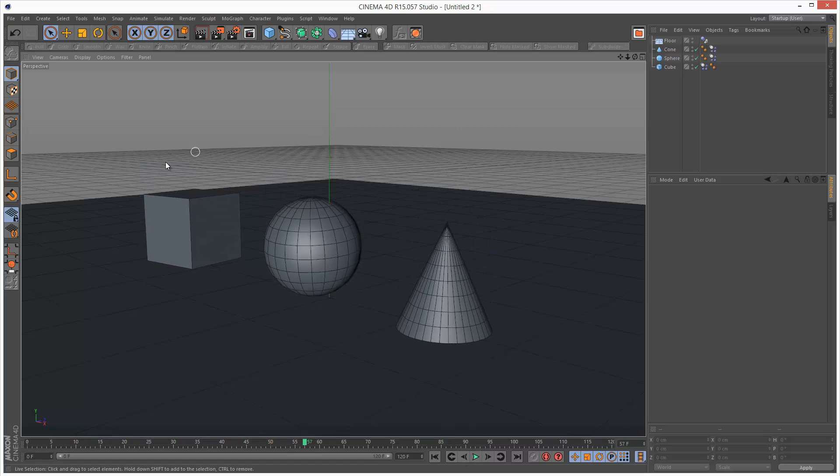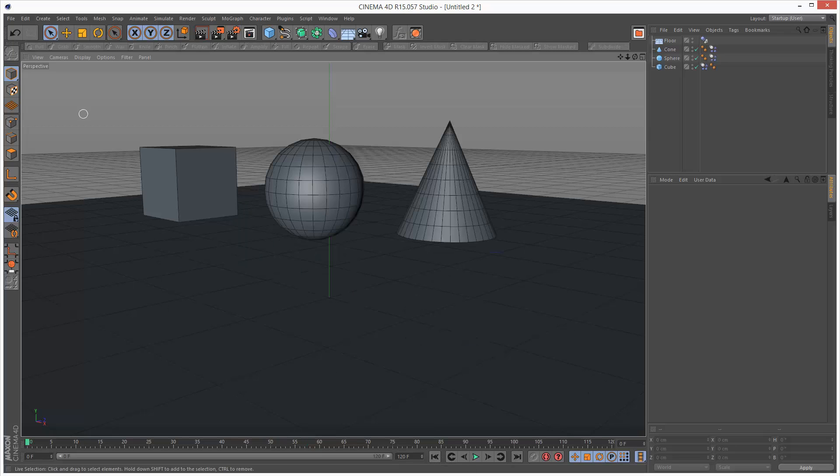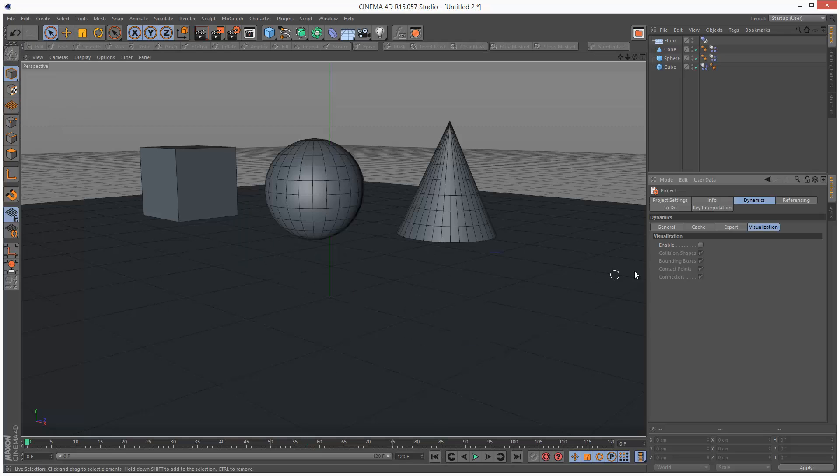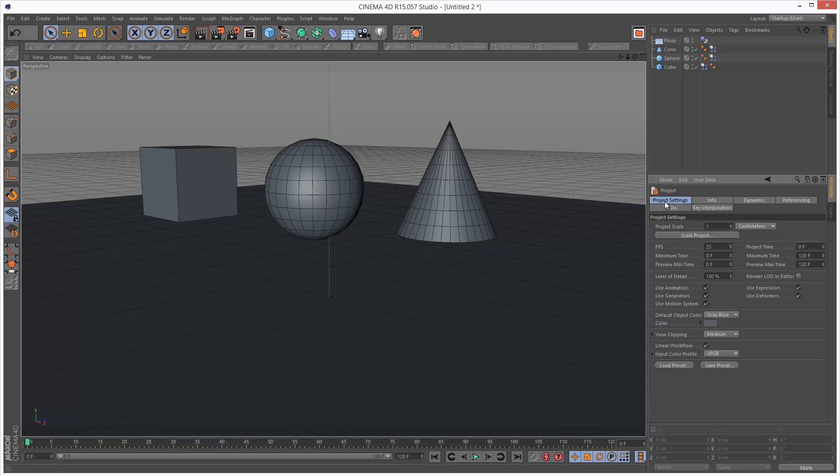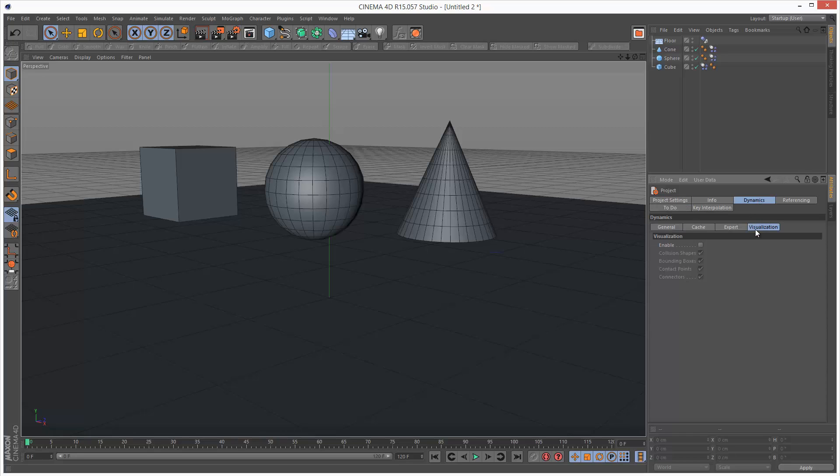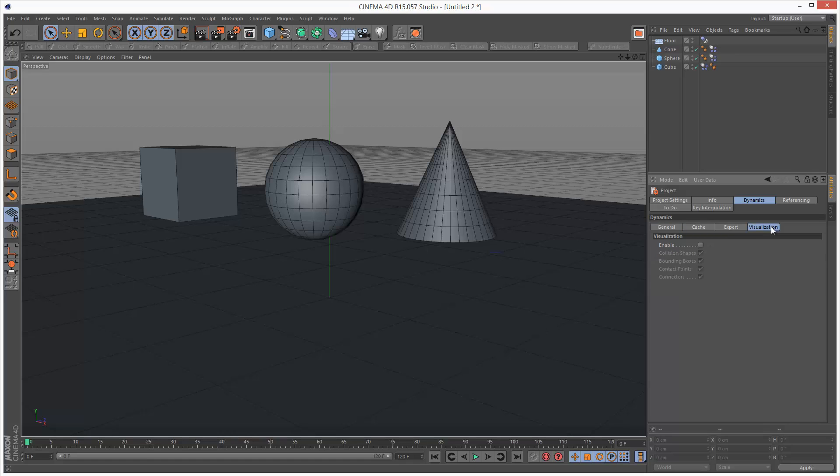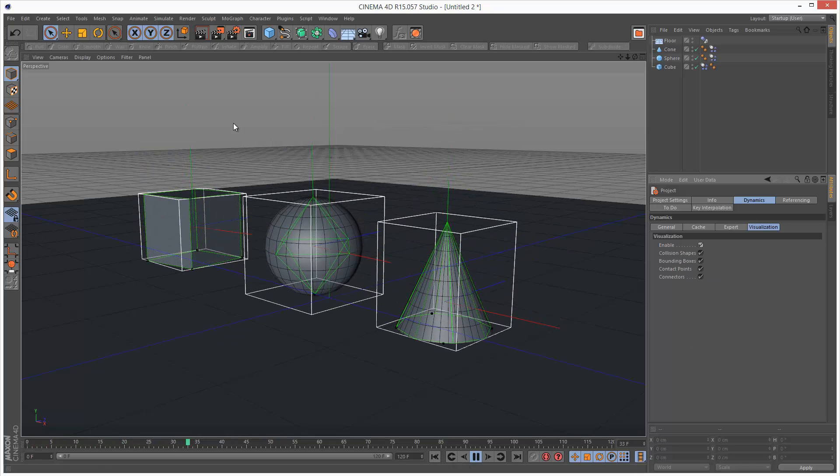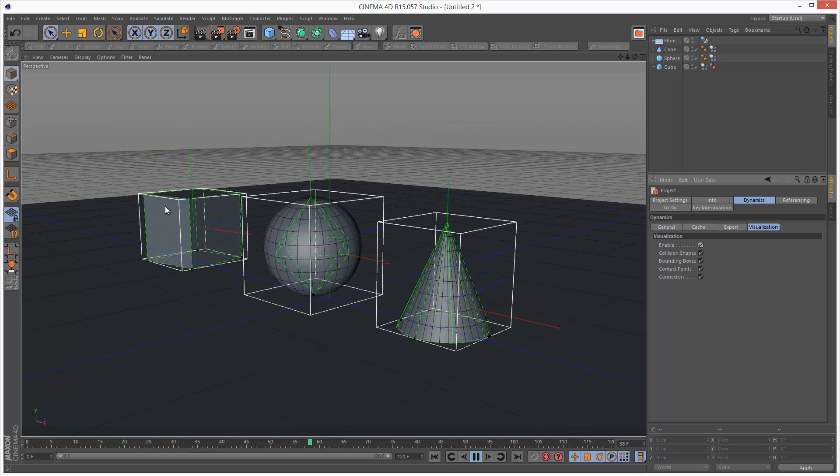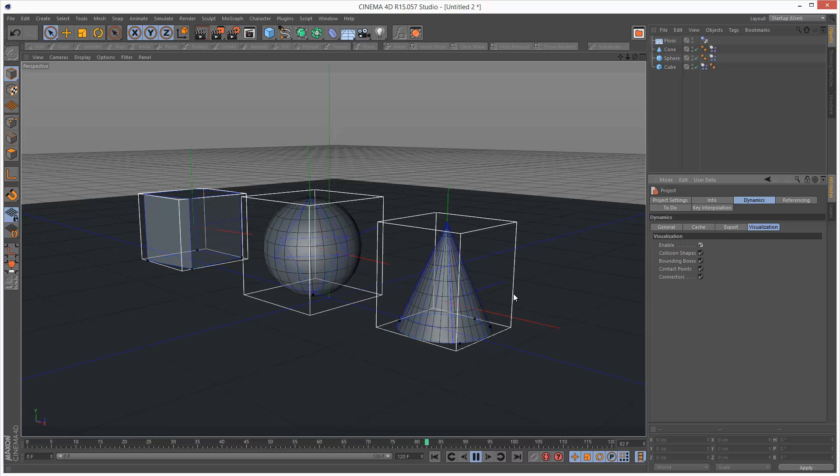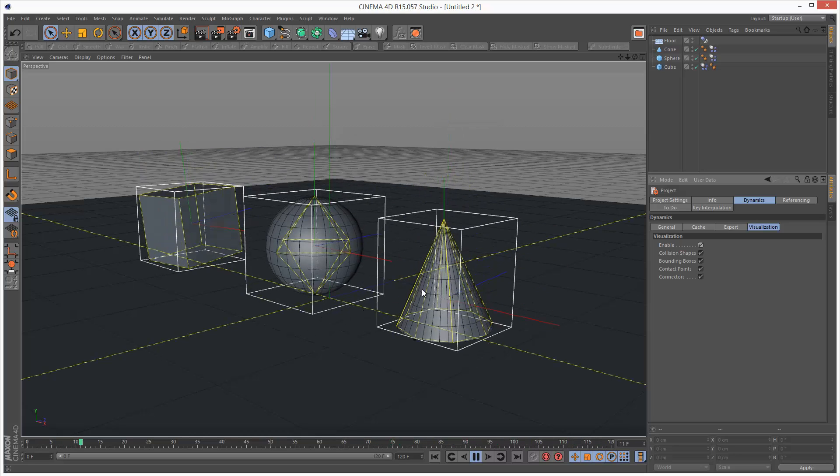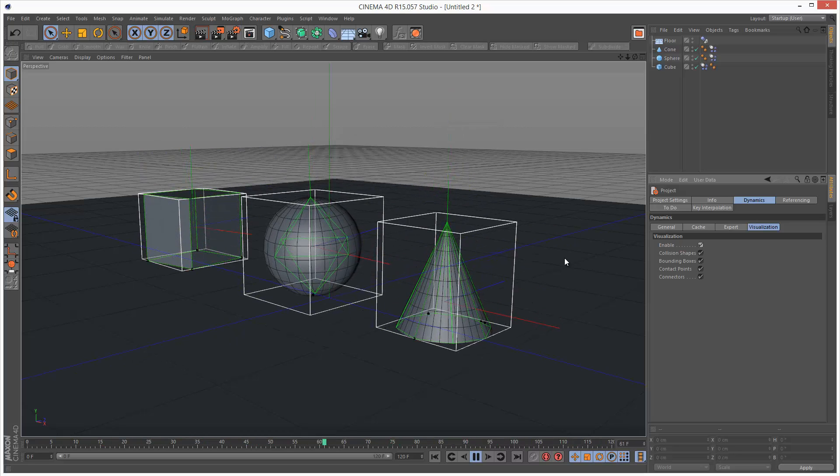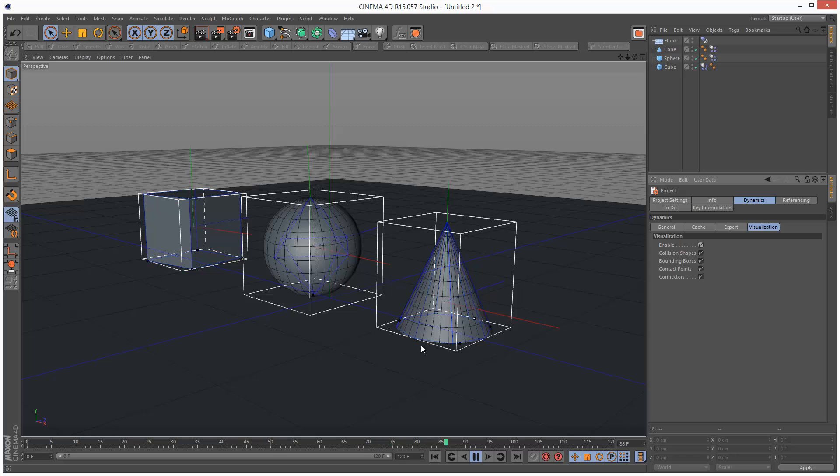So we have a few different ways of viewing this simulation. If I go to Edit, Project Settings, and click on the Dynamics tab here, we also have a tab called Visualization. And I'm just going to check Enable. If I play back the simulation now, we have all these different gizmos and display effects going off.